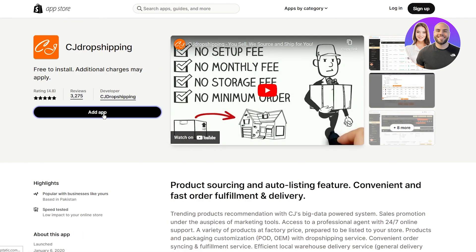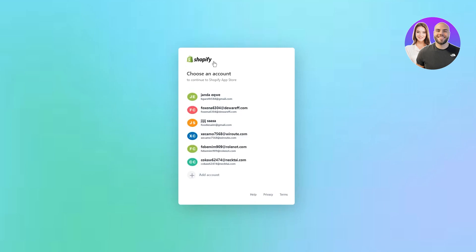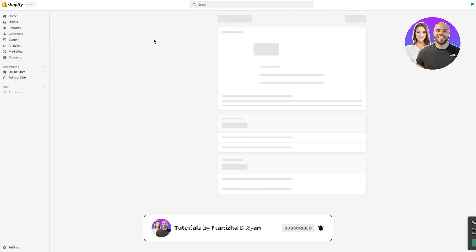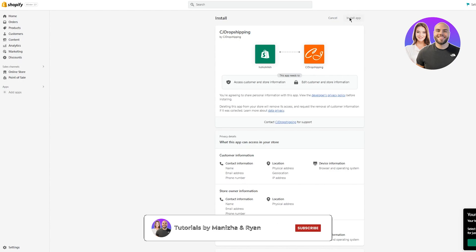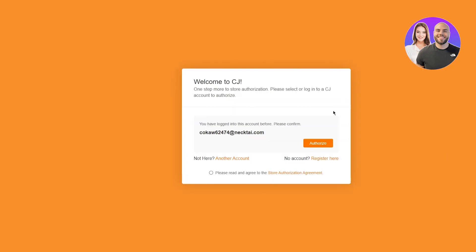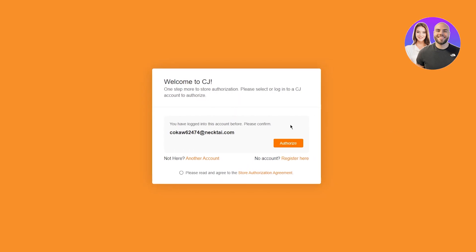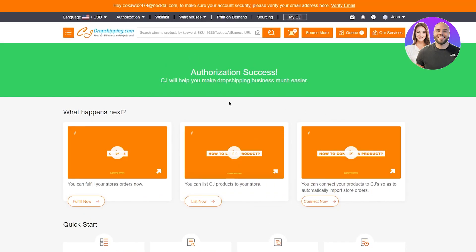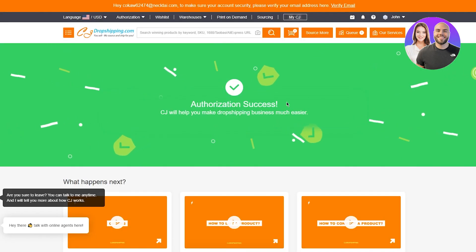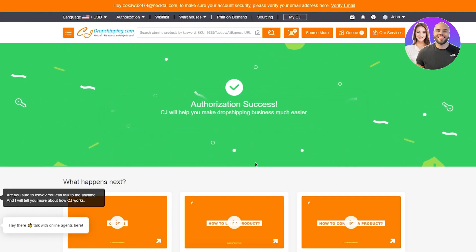That's going to take me to this tab. I'm going to click on add app. Once you click on add app, it's going to ask you to select the account and then select the store that you want to add the app on. Once you've done that, we can see it's going to take us to our store. And here you're going to click on install app. Once you click on install app, it's pretty dandy from here. You're done. So here it says, welcome to CJ. One step more to store authorization. Please select or log into a CJ account to authorize. You have logged into this account before. Please confirm. So you're going to agree and click on authorize. Once you click on authorize, there you go. Authorization success. You have successfully connected your CJ Dropshipping with your Shopify.